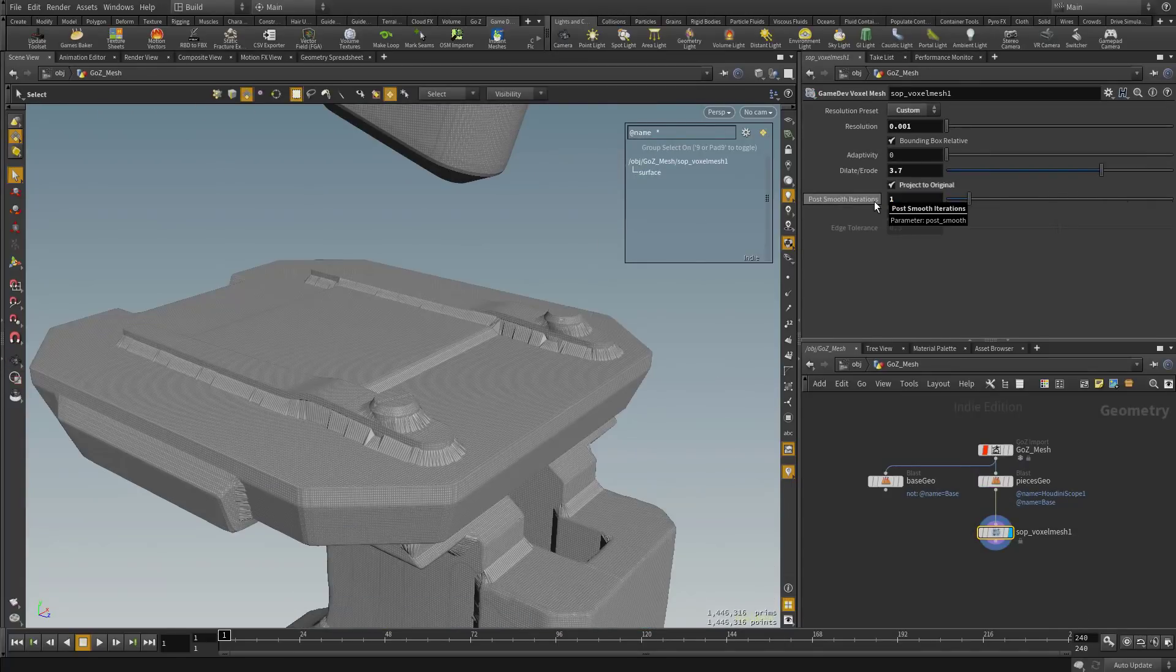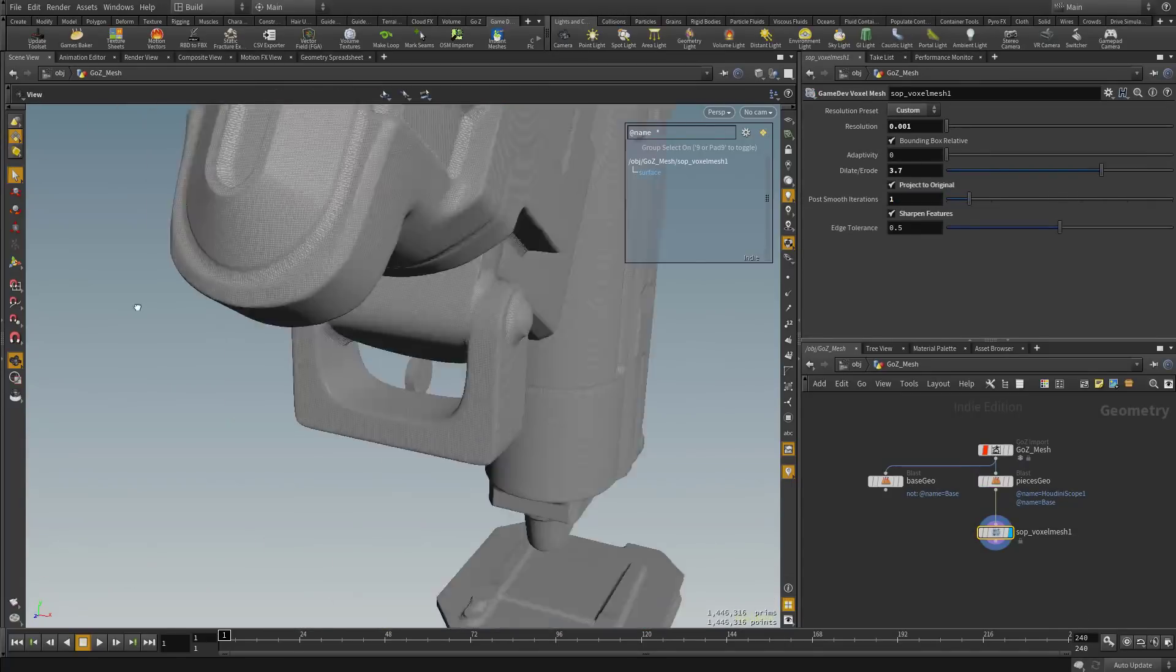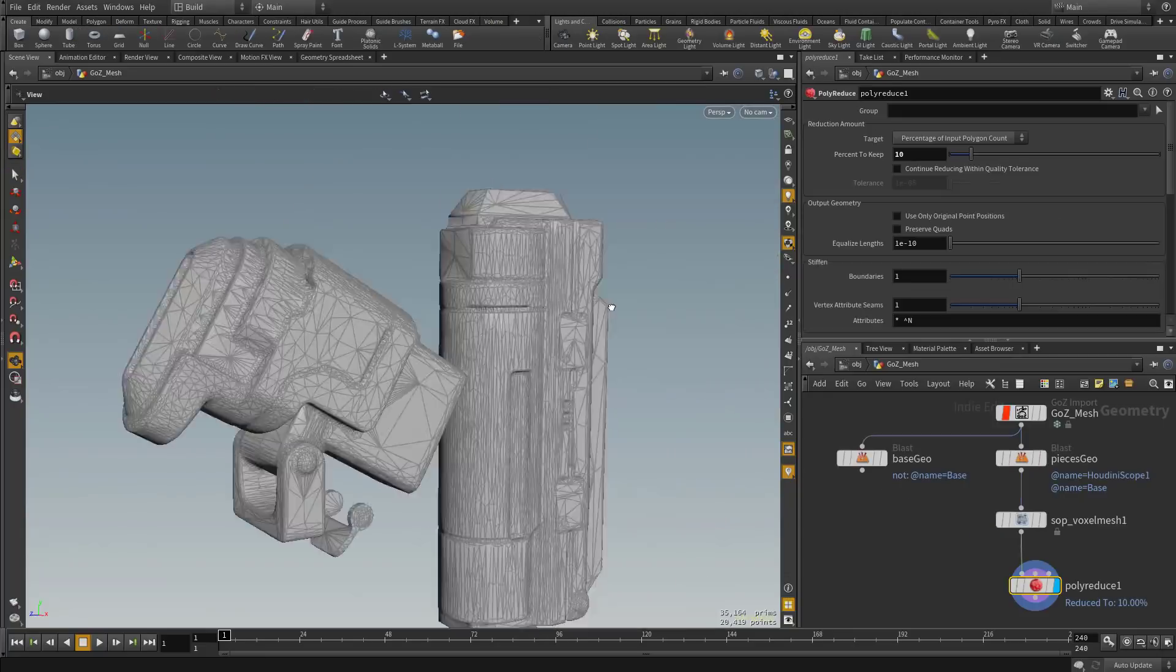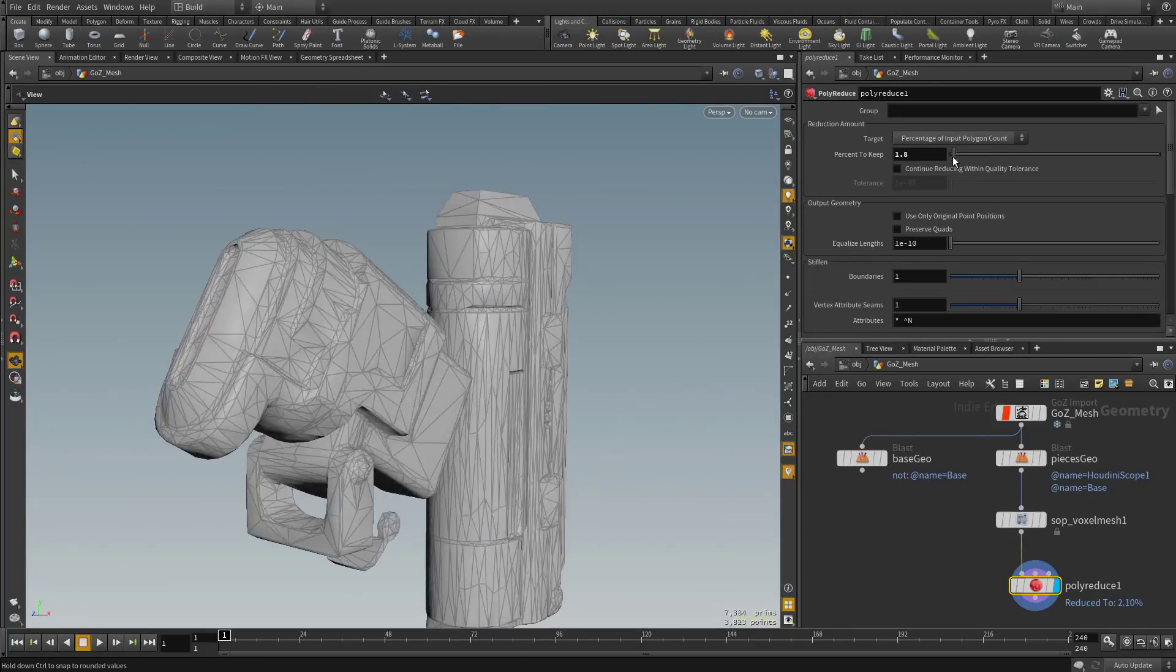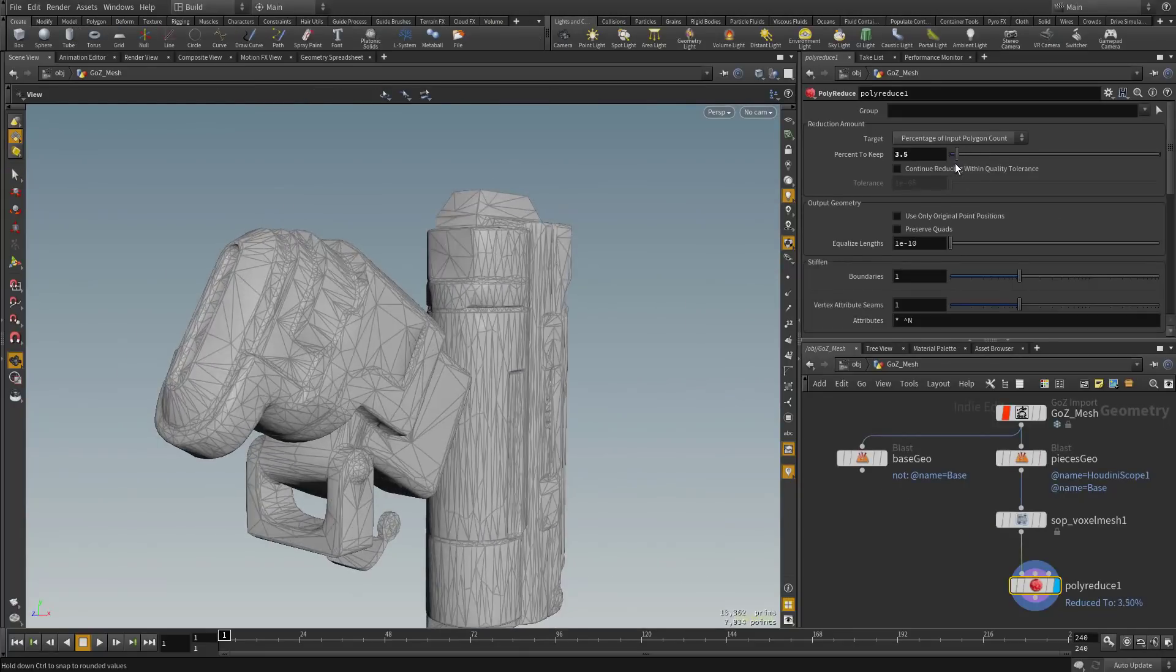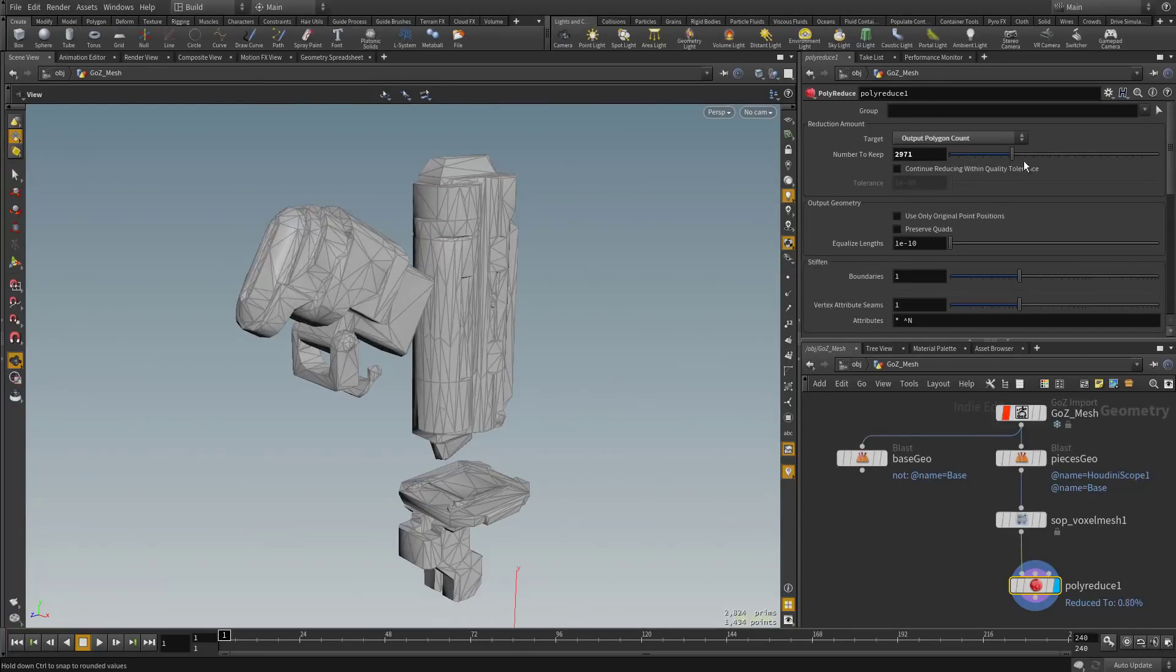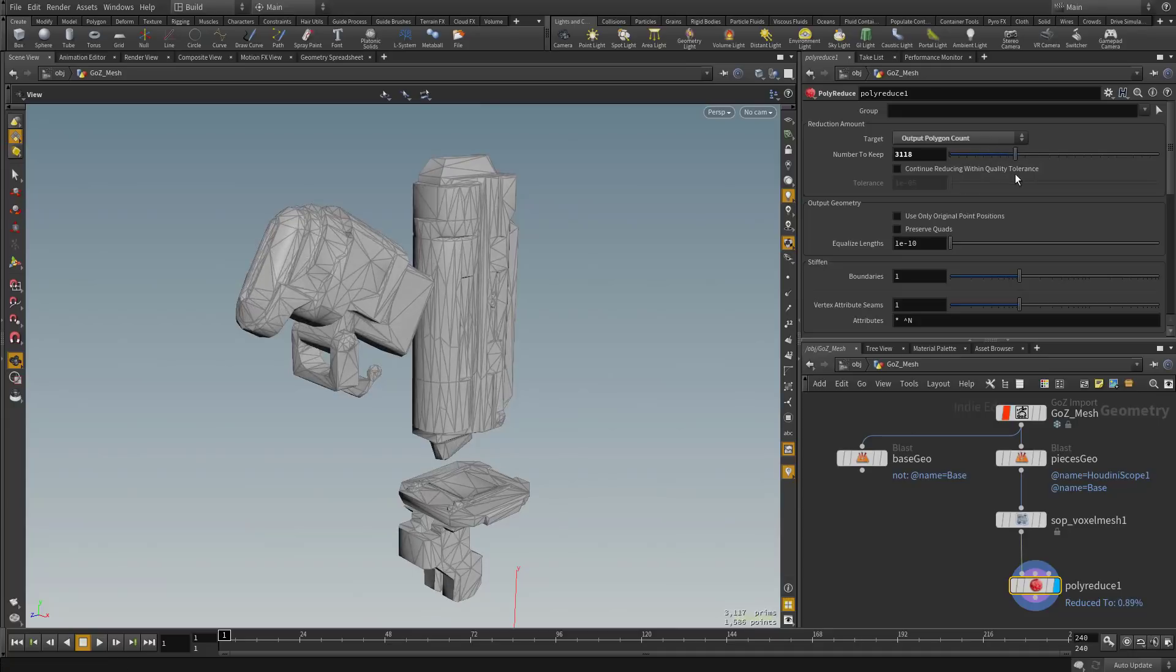We'll start out by voxelizing our mesh using the Game Dev voxel node to create an airtight envelope of geometry. Then use the polyreduced node where we can dial in exactly how many polygons we'll need for our game res asset.